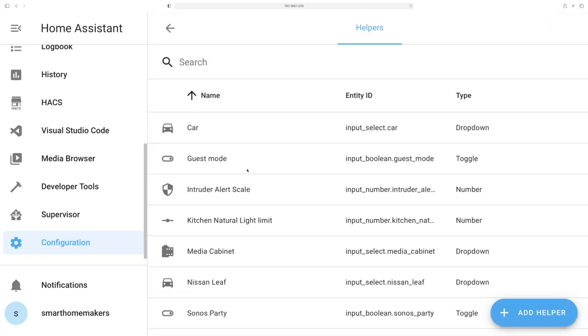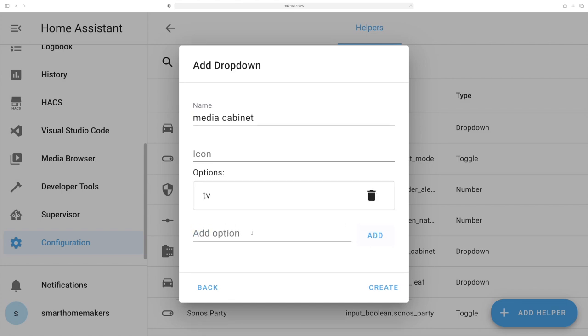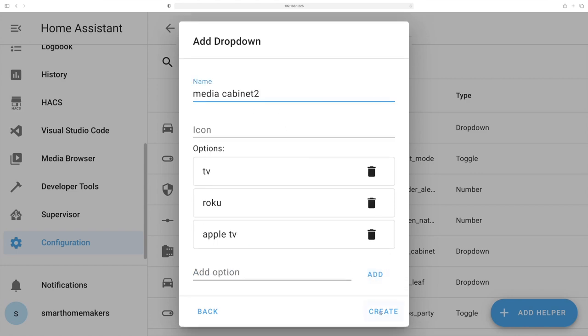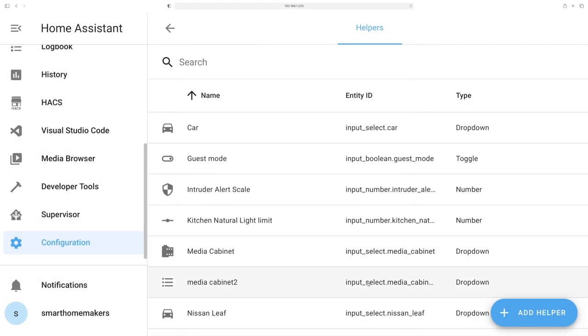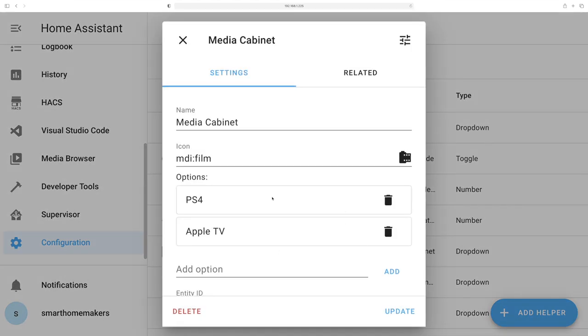First thing you need to do is create an input selector — this will be our media cabinet controller. Basically everything you've got on HDMI connected to your TV, such as PlayStations, Rokus, Apple TVs, or whatever you want. We'll use this so that when we send a remote control command, we know which device to control based on what is selected. Click on Configuration, go down to Helpers, click Add Helper, go to Drop Down, give it a name. With options, list out all of your devices — TV, Roku, Apple TV, and so forth. Click Create and you've got your media cabinet. Take note of the entity ID name — we're going to need it later. You can also add a nice icon if you want.